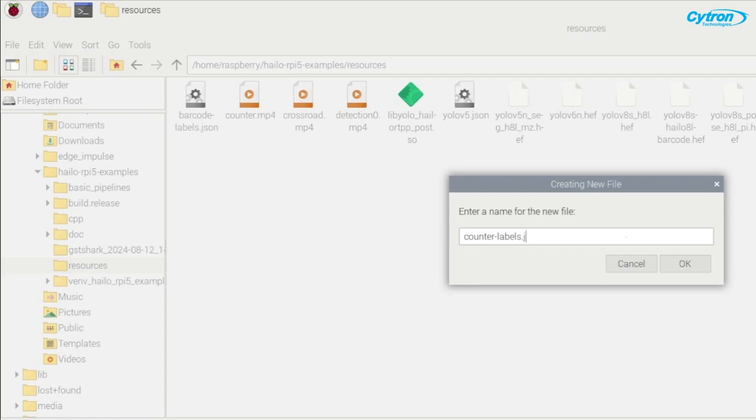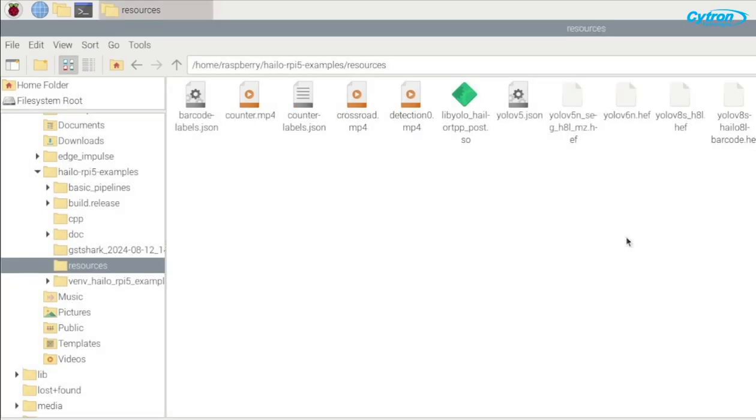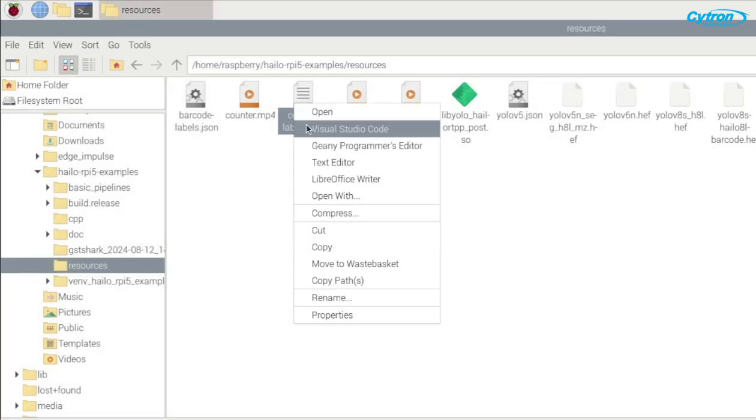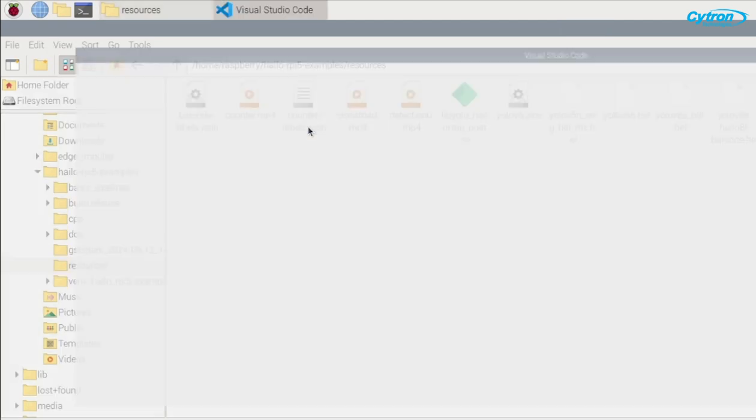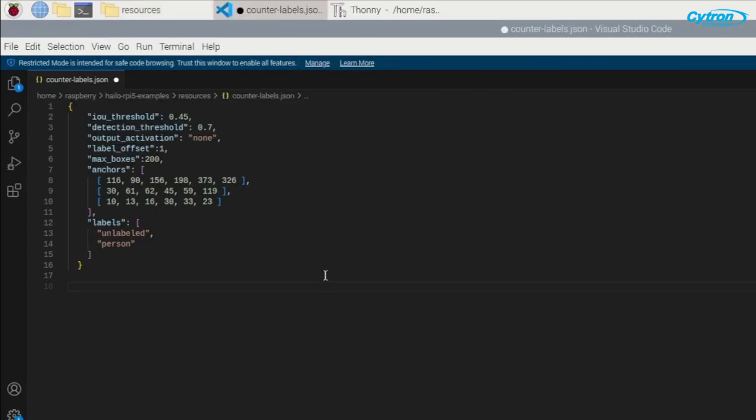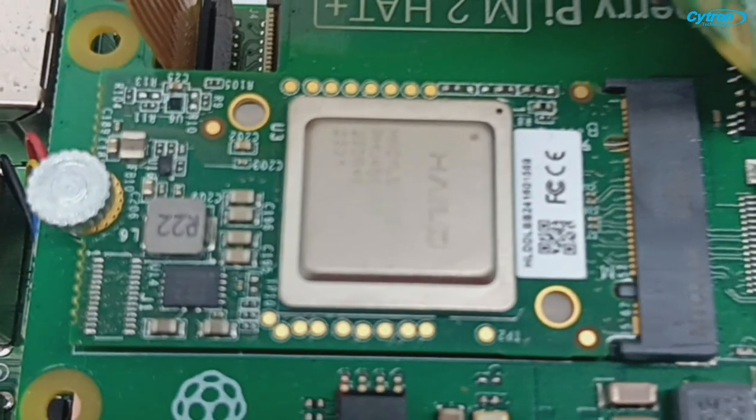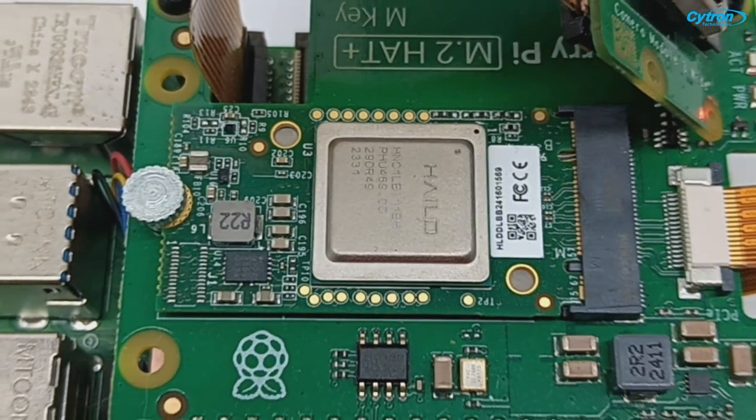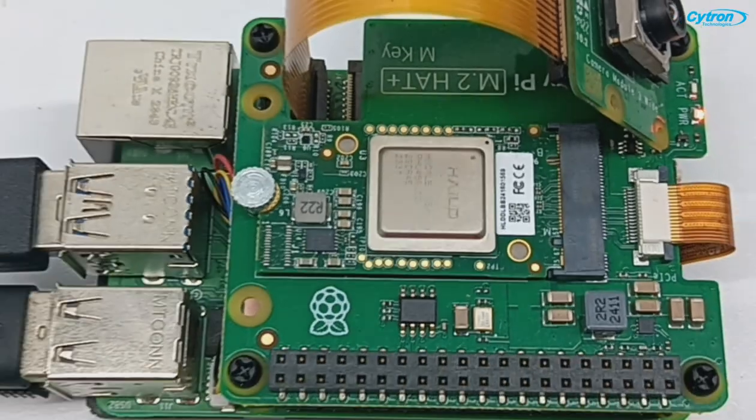This JSON file configuration ensures that while the model may recognize other objects, only people crossing our defined line will be counted as visitors. With everything set up, it's time to run our application.